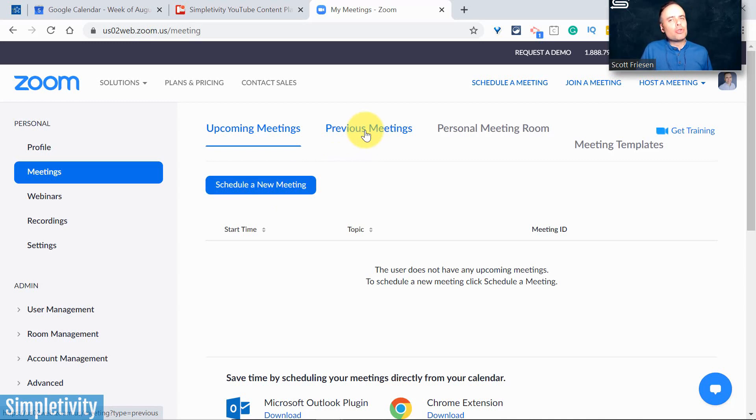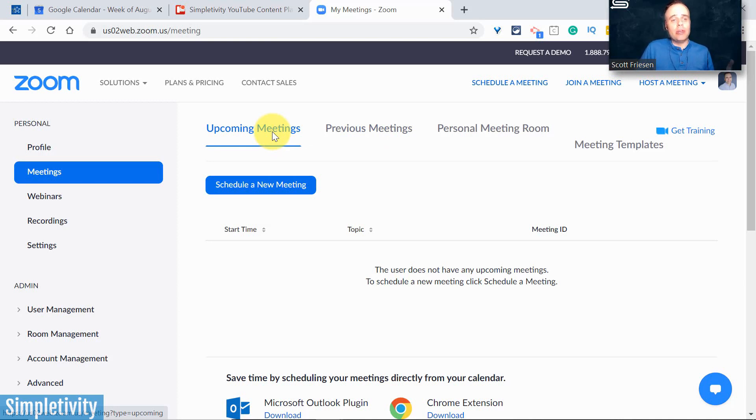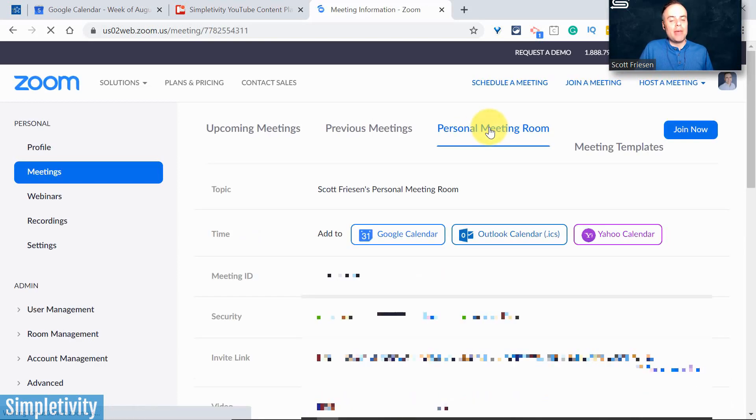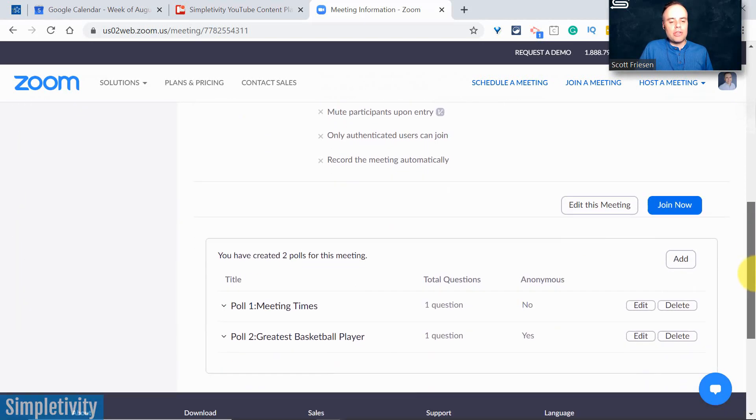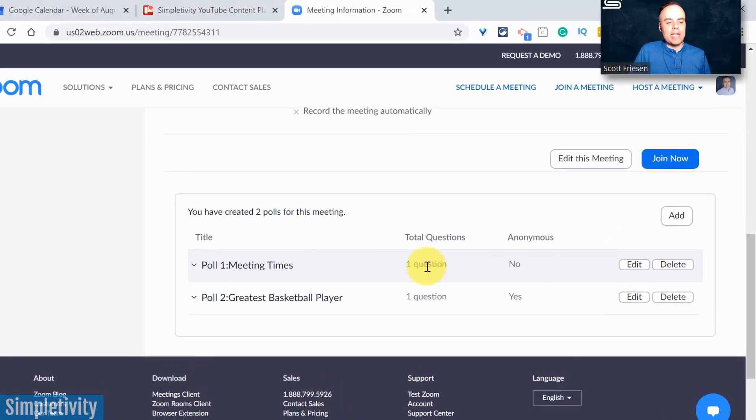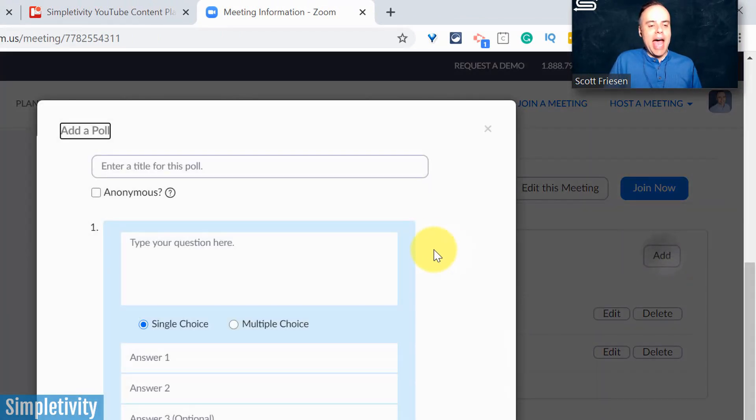But if you wanna be able to repurpose a poll, you don't want to attach that poll to a specific meeting. Otherwise, that's the only place where that poll is going to exist. That's the only place where you're gonna be able to access that poll. So instead, I encourage you to go to your personal meeting room. If you are using your personal meeting room, that's the same link, right? That's the same meeting ID time and time again. And all you need to do is scroll down to the bottom here, to the poll section, and here you can see I've already created two polls, and I can say add, and I can start to add a brand new poll.